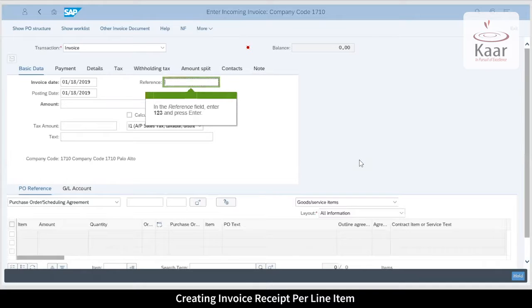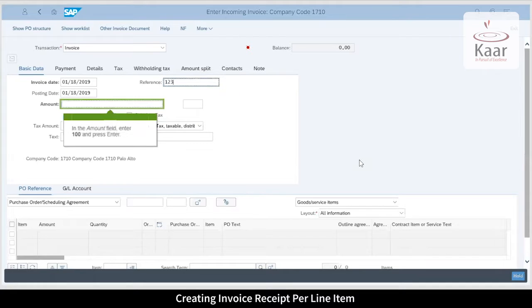The reference field can be used to record useful information or a log related to the supplier invoice. I am entering 100 as the amount to be invoiced.